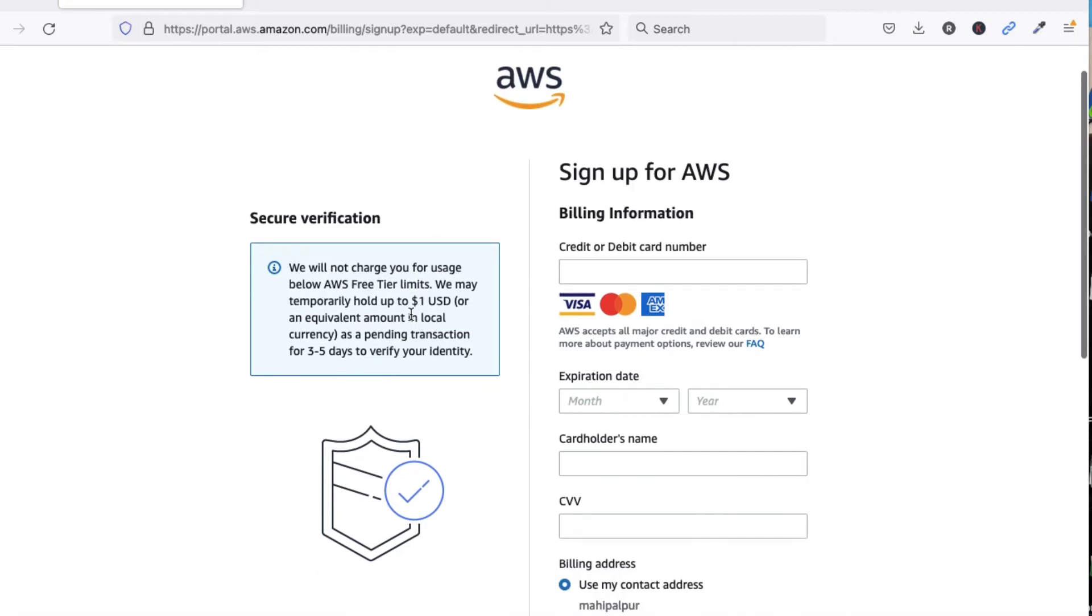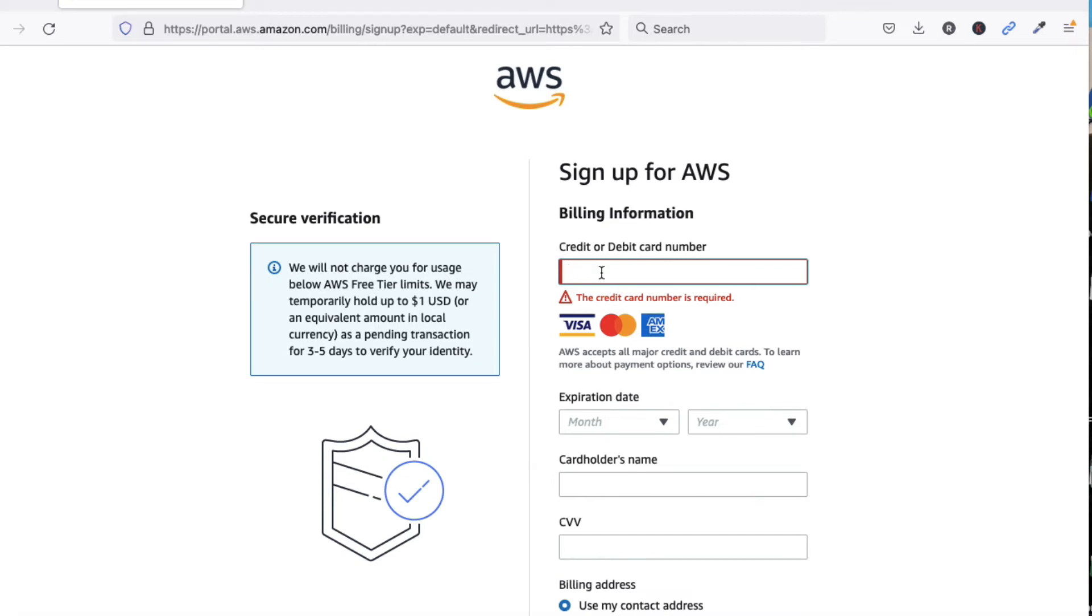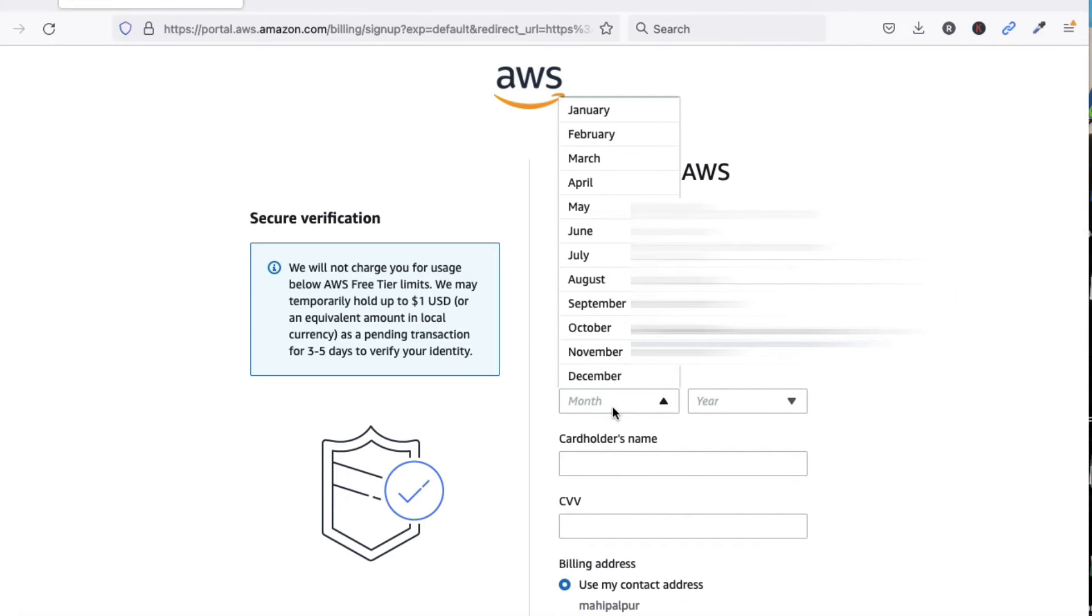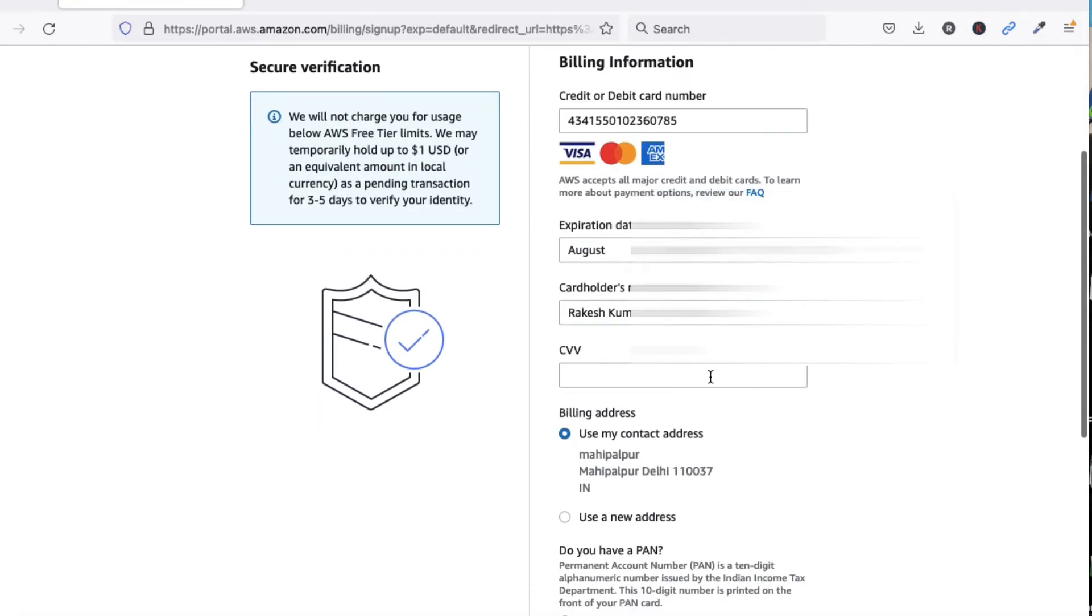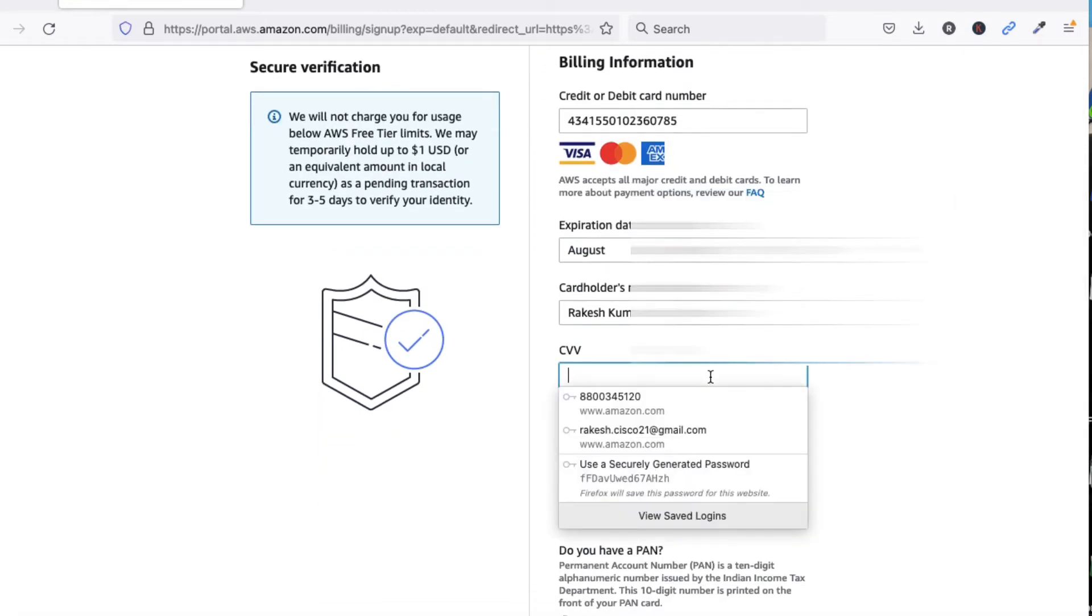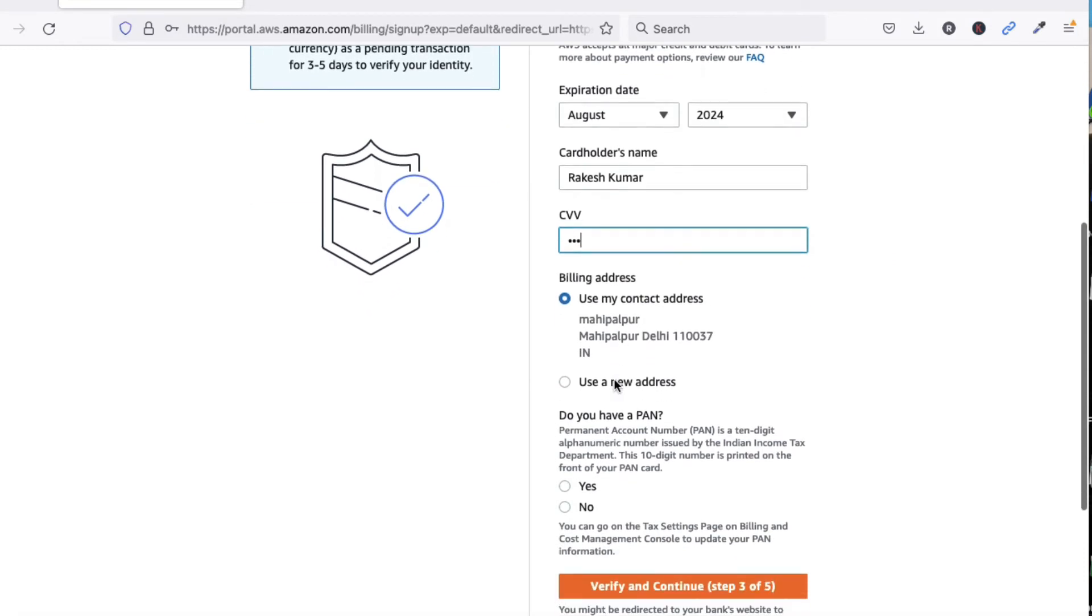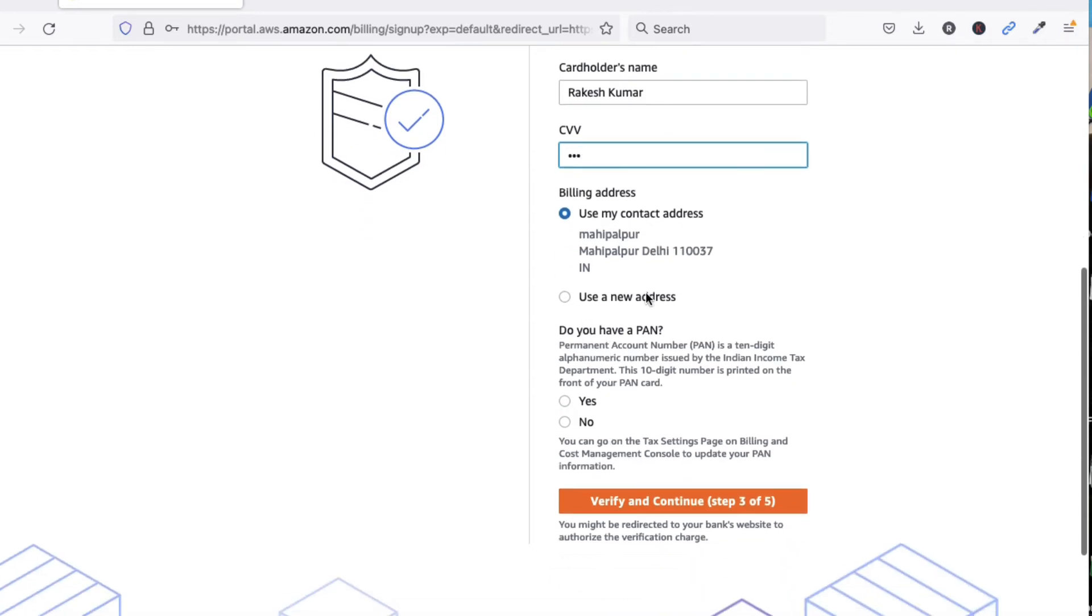Now friends, here you have to provide your credit card number. Don't worry about that. It will not deduct the amount. Only for temporary purposes it will deduct one dollar and it will be reverted to your account after two to three days. Now provide your credit card details like expiration date, name on your card, and CVV code - provide your three-digit code.